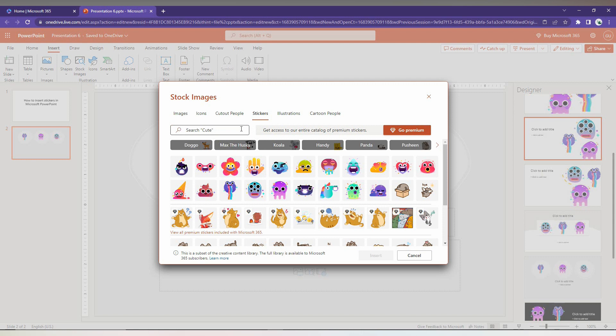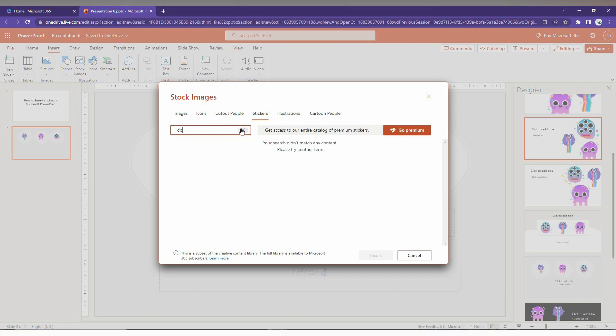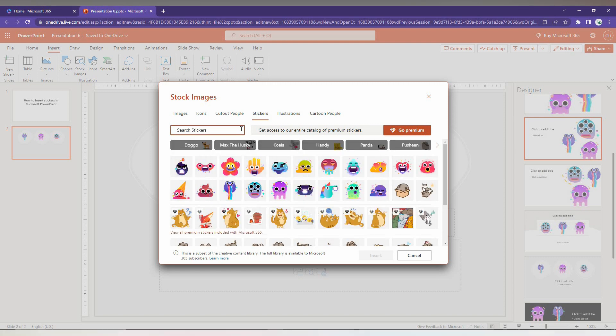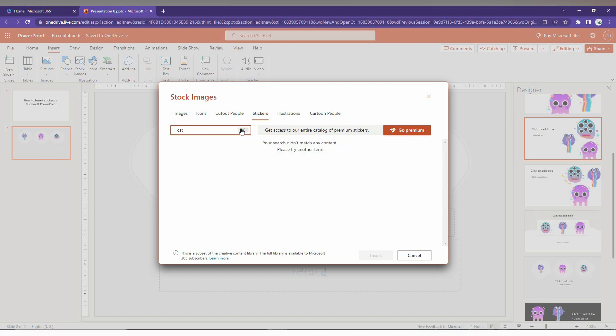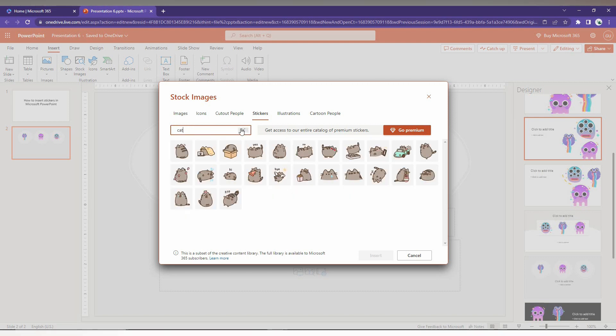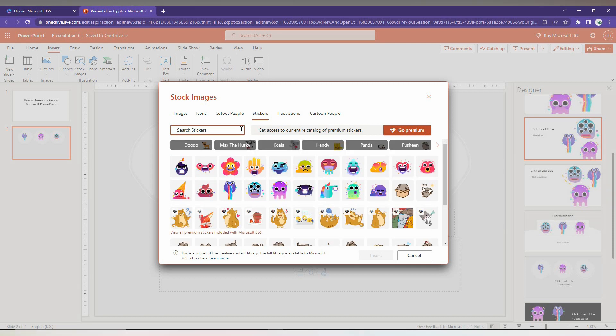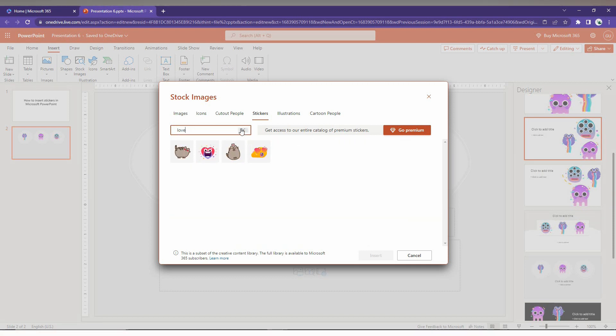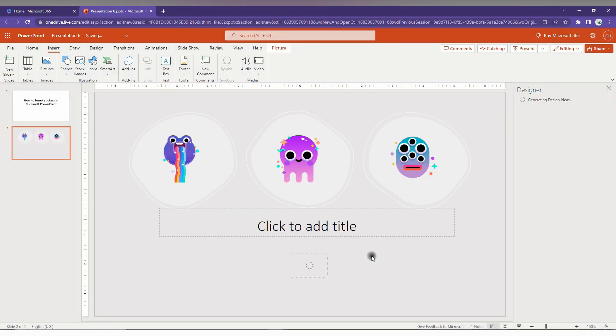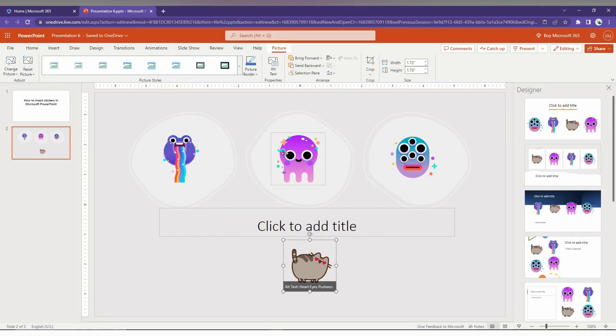So D-O-G. There's no dog picture stickers here. You can just type as cat. You can see the cat picture stickers are available here. You can just type as love, so lovable symbols are available here. We just want to click it and insert it. So this is how you just insert the stickers on your PowerPoint.